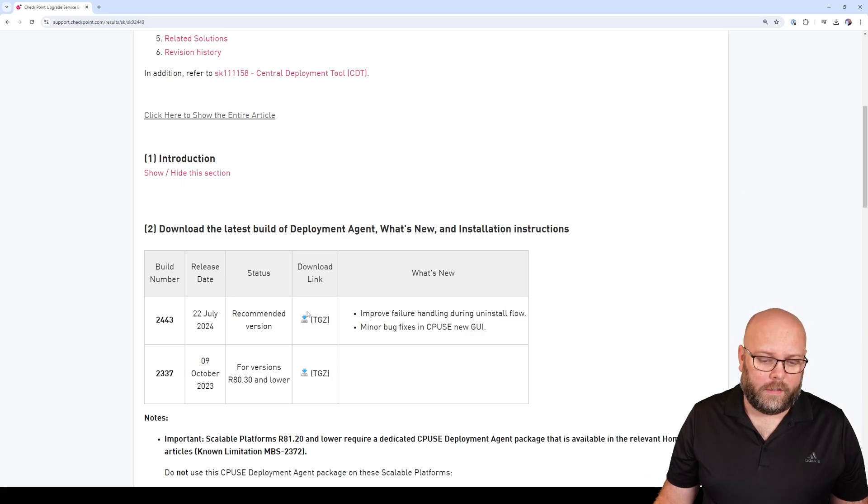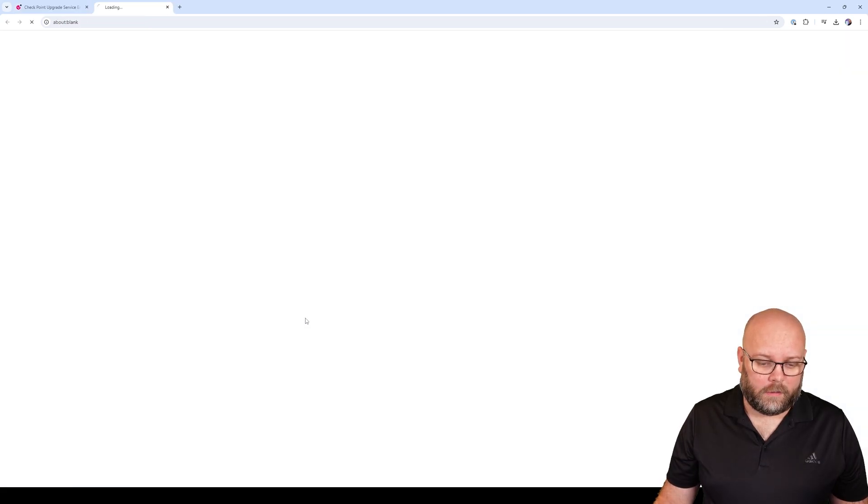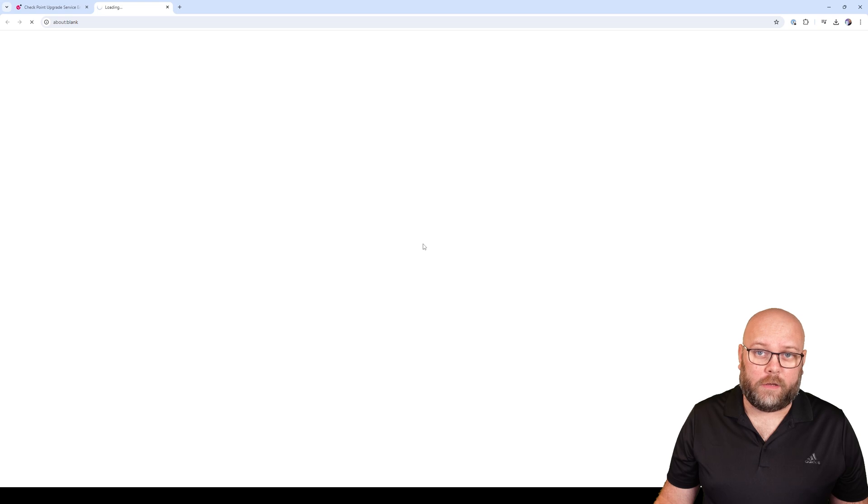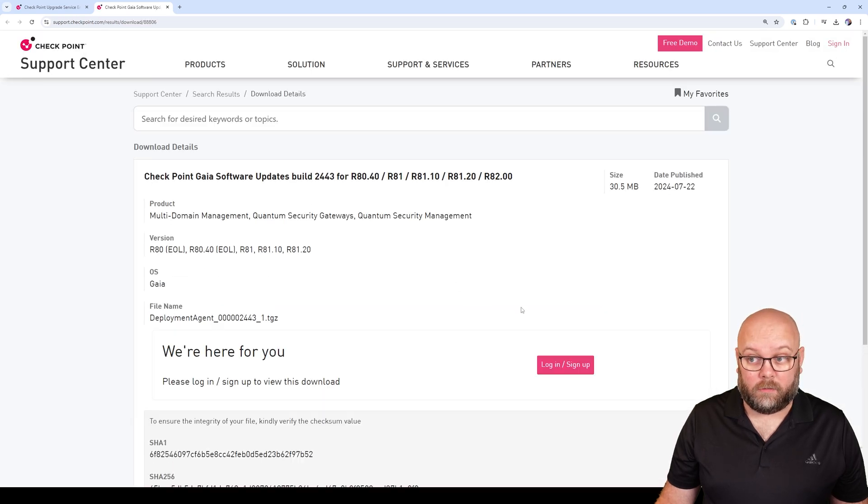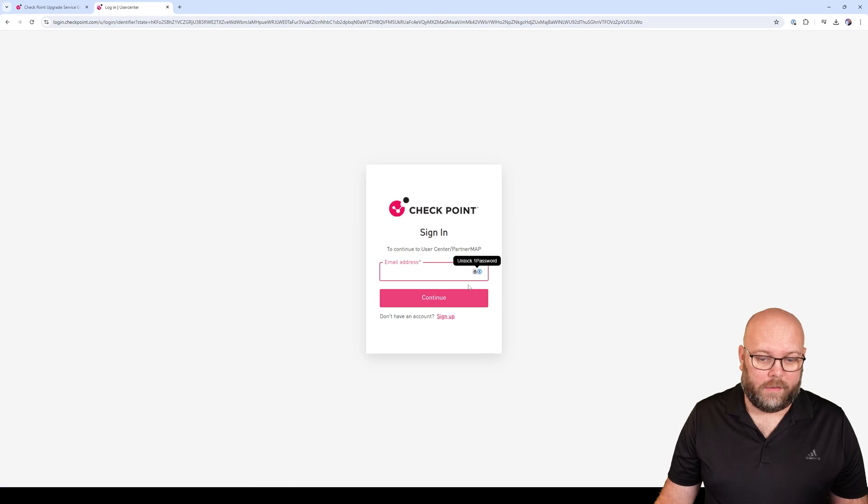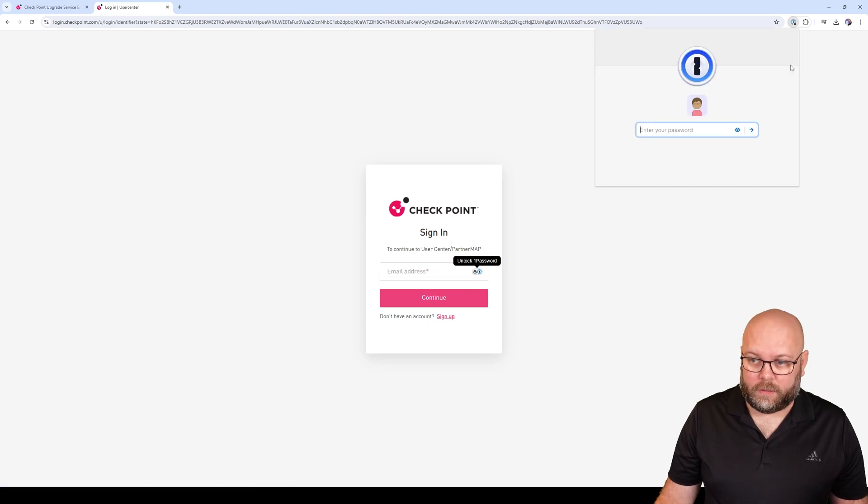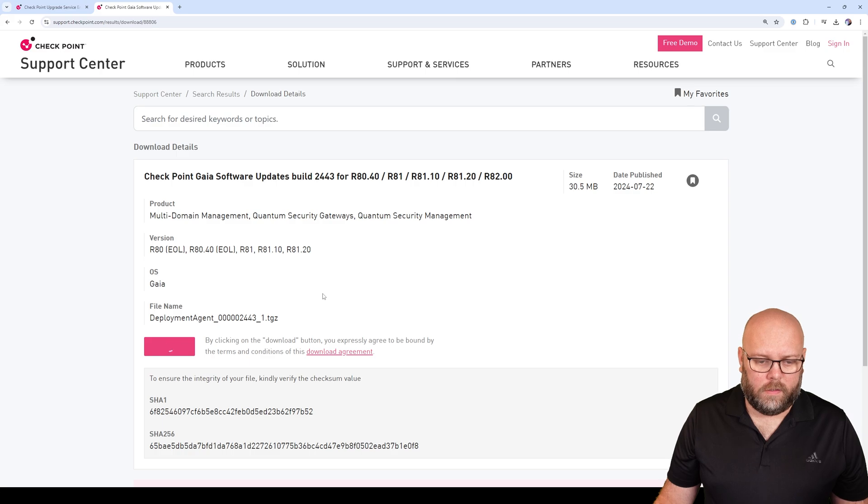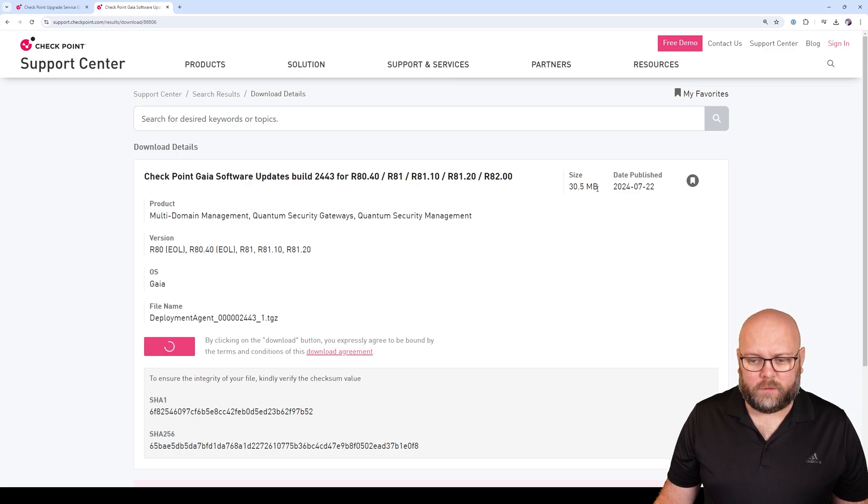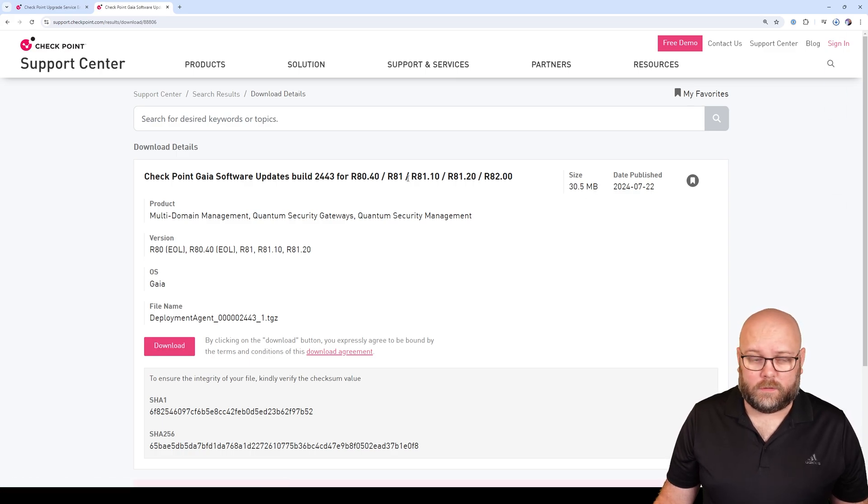To download this file, you just click here. Sadly, you actually need an account on Checkpoint website to be able to download this. I think that Checkpoint should change that so you don't need an account. Just click download. This is a fairly small size, it's 30 megs, so it goes fast.